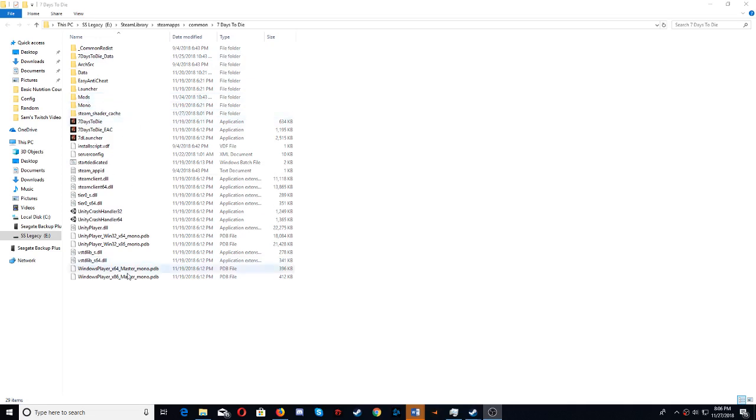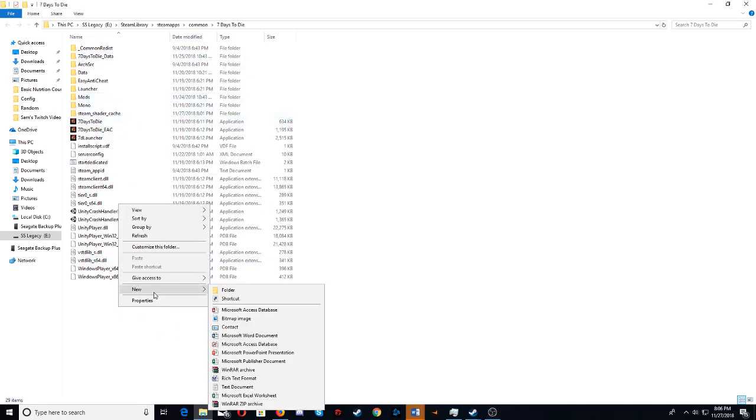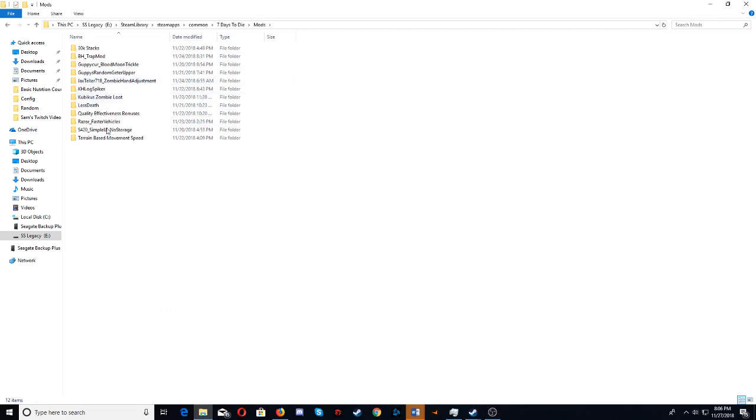You see this right here? So all you would do is right click, new folder, name it mods, and it goes right here. These are the mods that I currently have, and this is what you do.